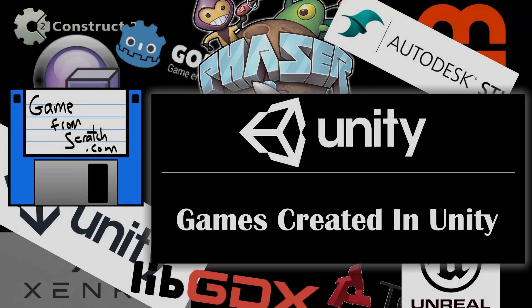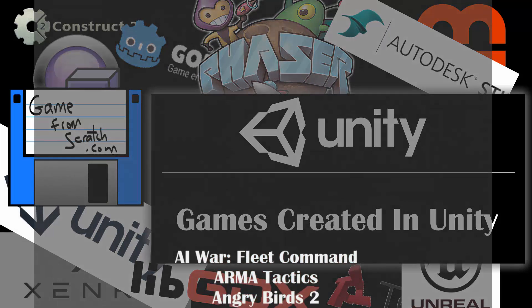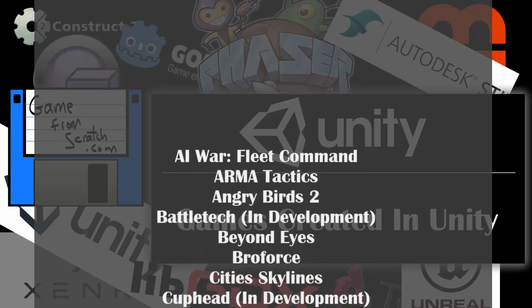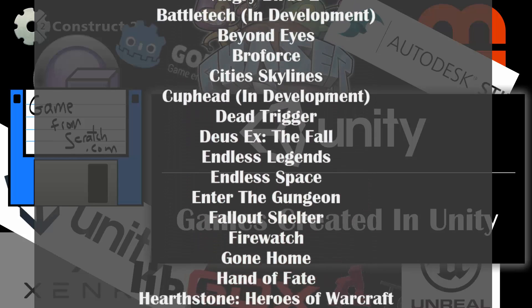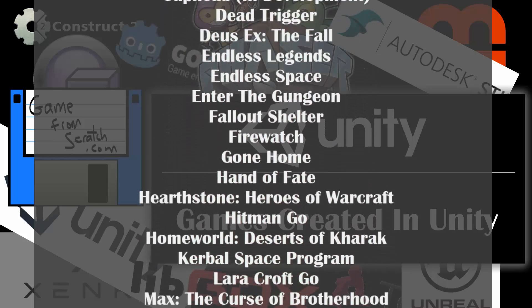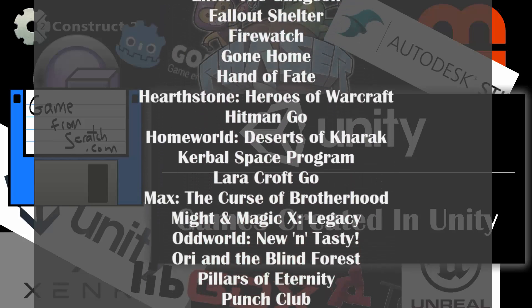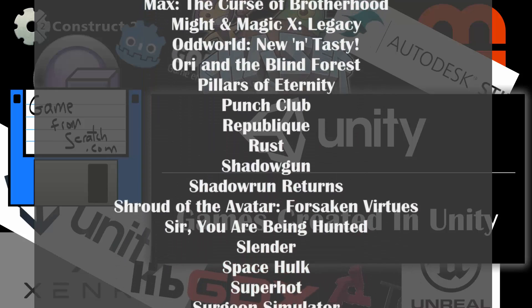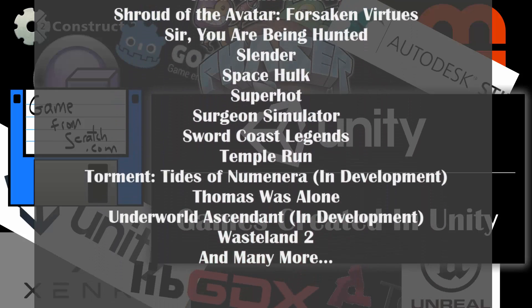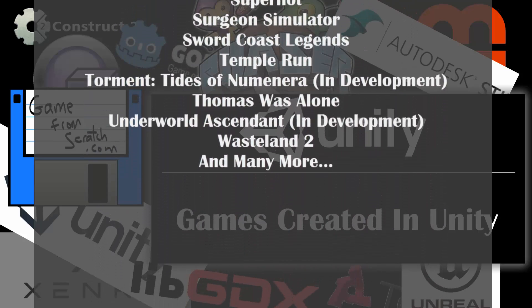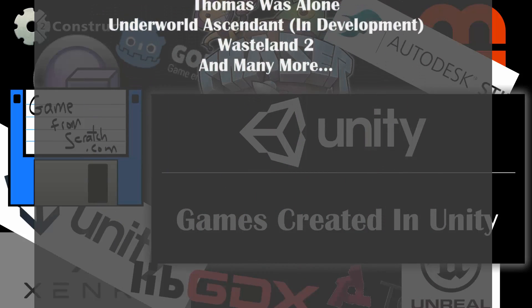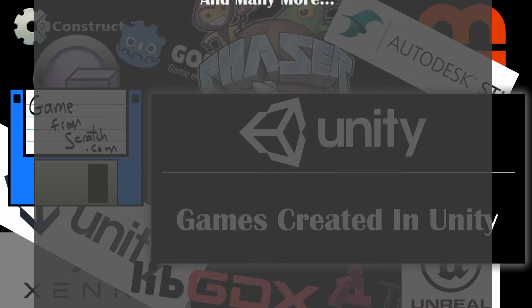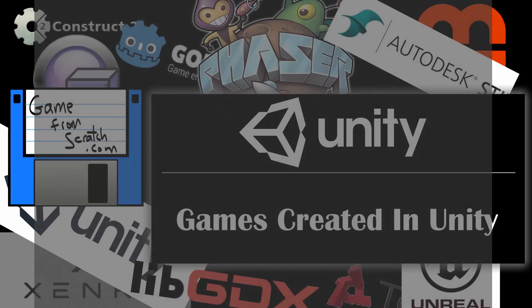Unity has been used to create thousands of games, many in the mobile space, although it's increasingly common for former AAA developers to create games such as The New Homeland, Firewatch, Shadowrun Returns, or Wasteland 2. There are very few, if any, AAA titles created with Unity.